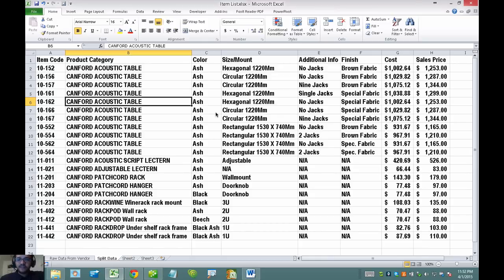Hi, my name is Hector Garcia and I want to show you how to clean up an item list in Excel that we're later going to import into QuickBooks. This is going to be a lot more Excel type of work than actual QuickBooks, but the two things go hand-in-hand.